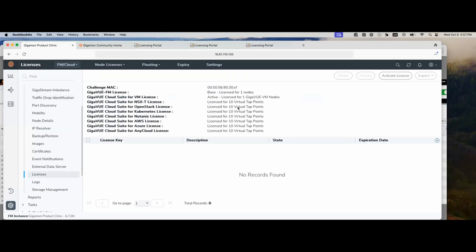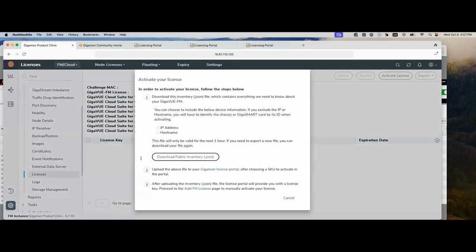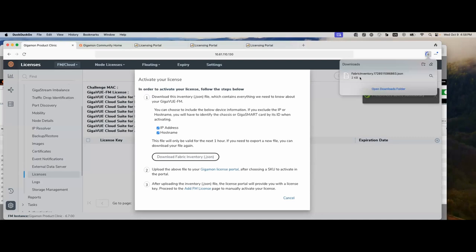So let's go ahead and get the FM license. The first thing we're going to do is click on activate license up on the right. This screen will be used quite a few times when you're licensing. It's going to ask you if you want to apply the IP address and hosting to the JSON file it's going to be created. IP address and hosting are helpful on the licensing portal to track what license is applied to which device. Once you decide, you can click on download fabric inventory JSON. It's going to download to your default location on your browser.